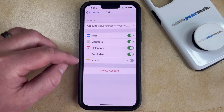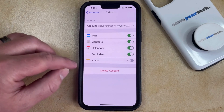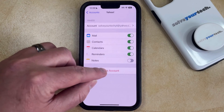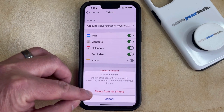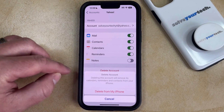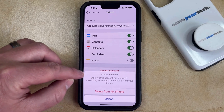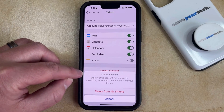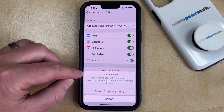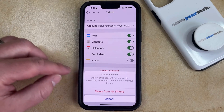Once you're on this screen, you can tap the Delete Account button and then tap Delete from My iPhone to confirm. Note that deleting this account is going to remove its calendars, reminders, and contacts from your iPhone.